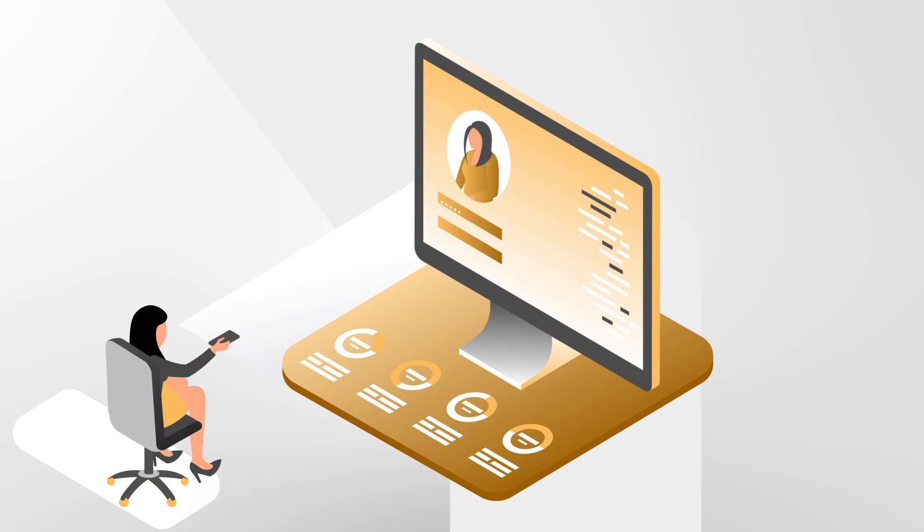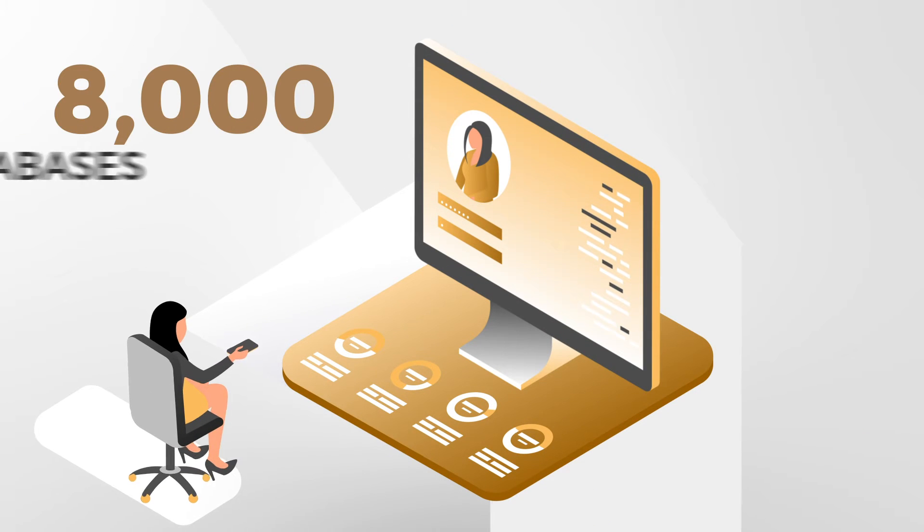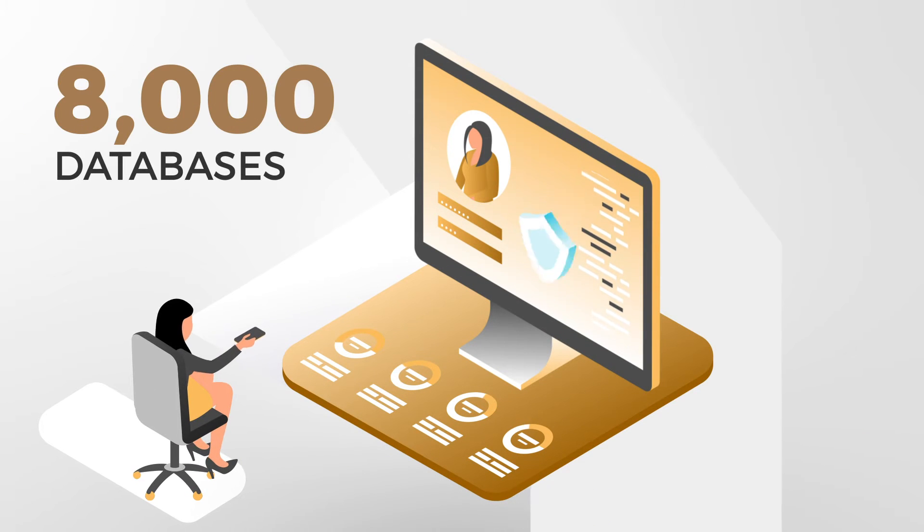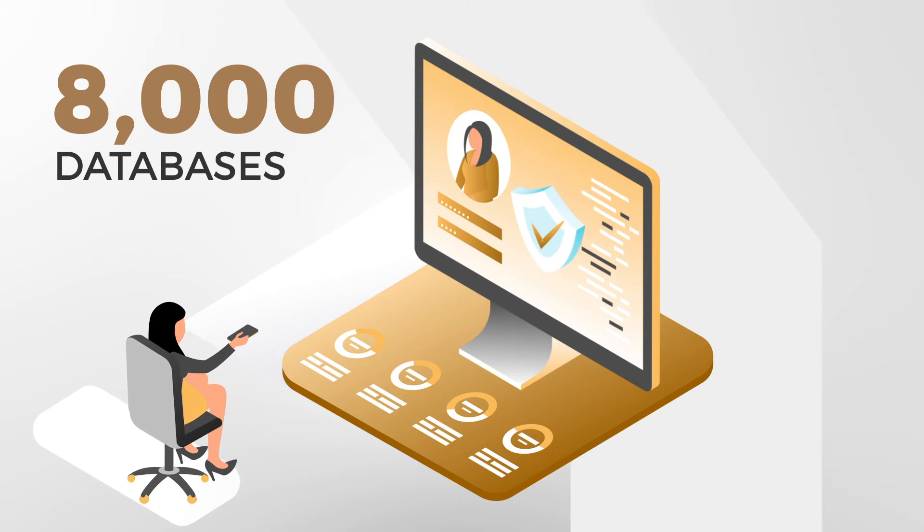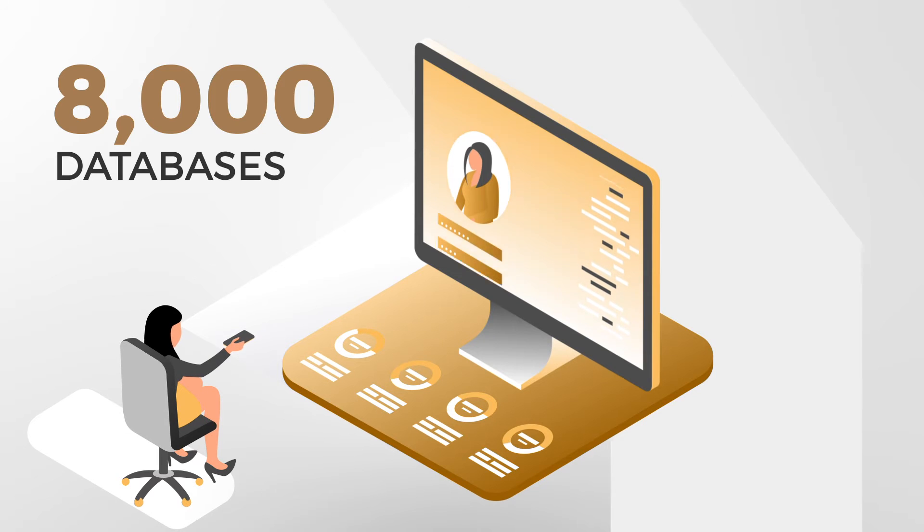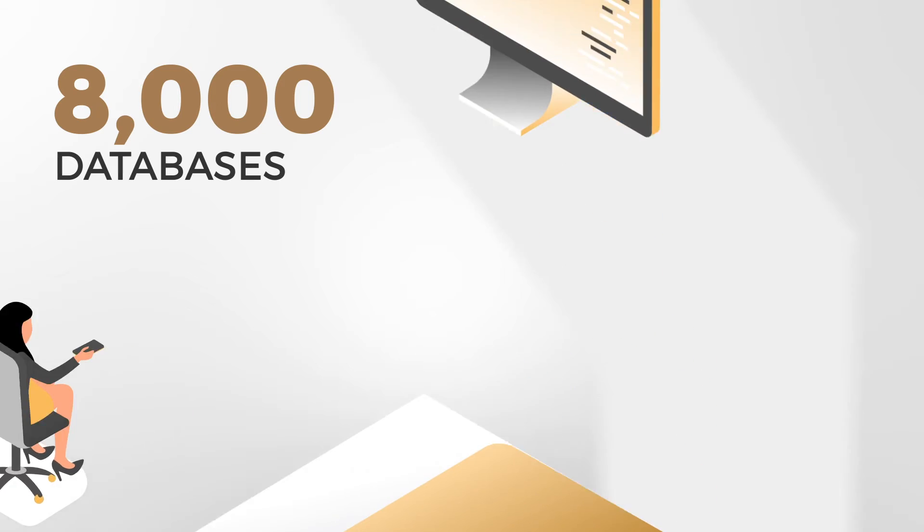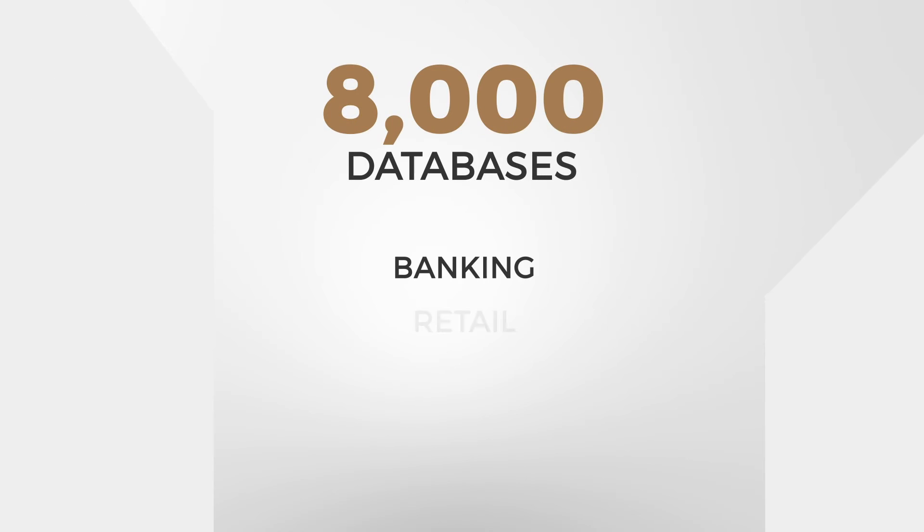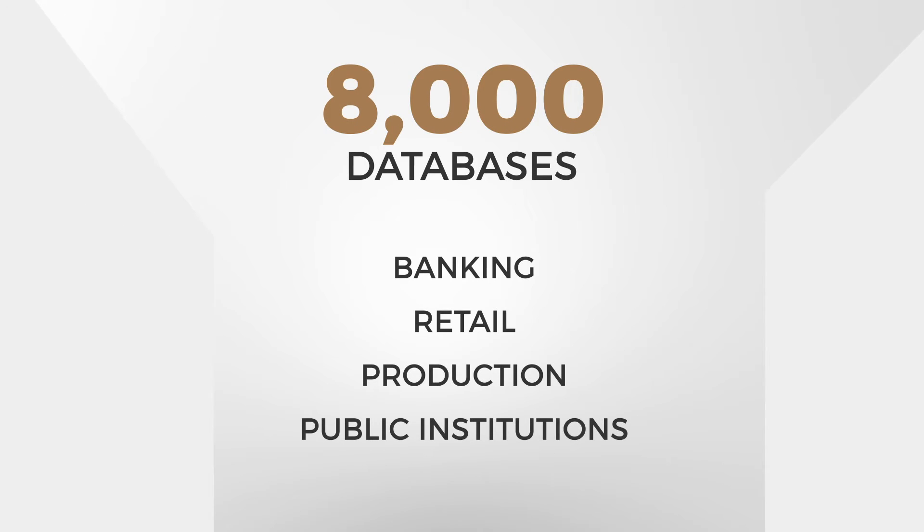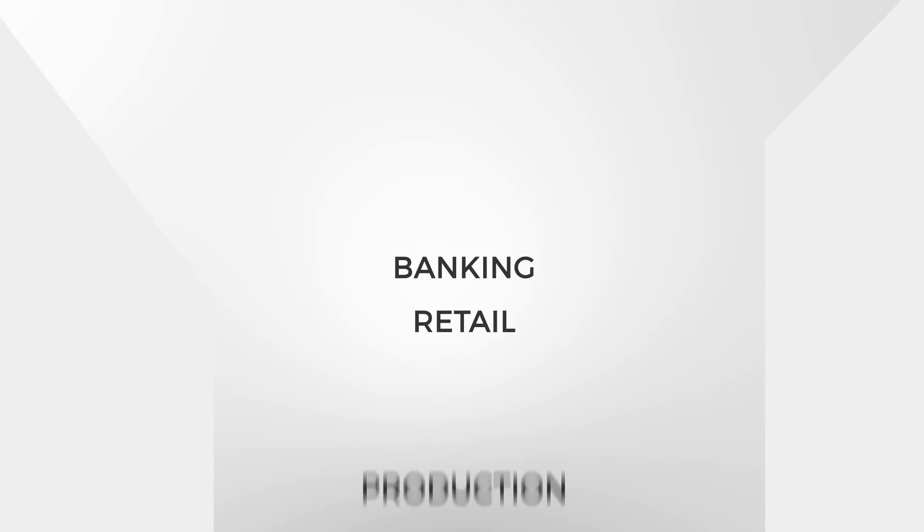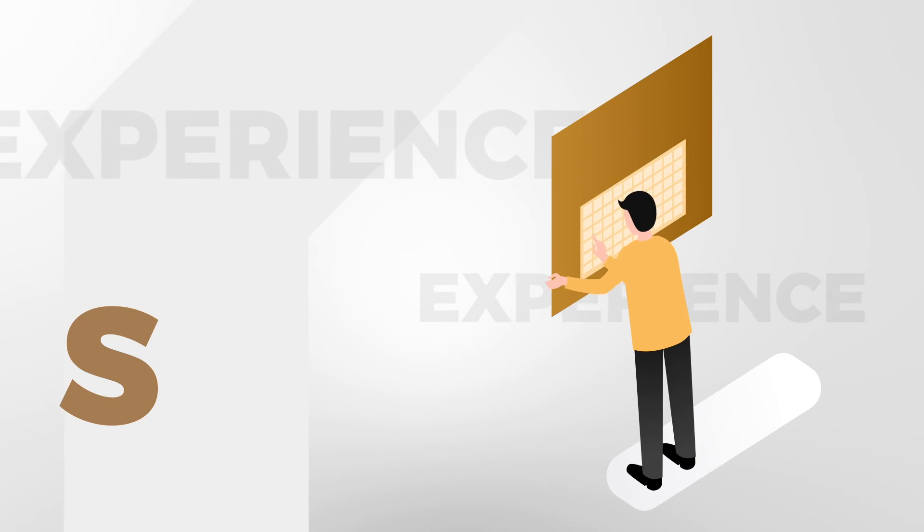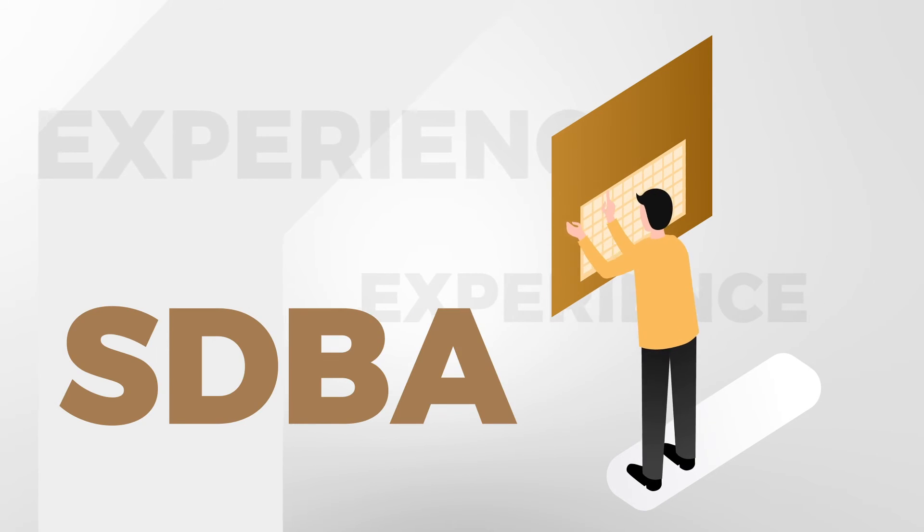Every day, our company manages over 8,000 databases, belonging to clients from various industries such as banking, retail, production, public institutions. We collect our experience in the SDBA.